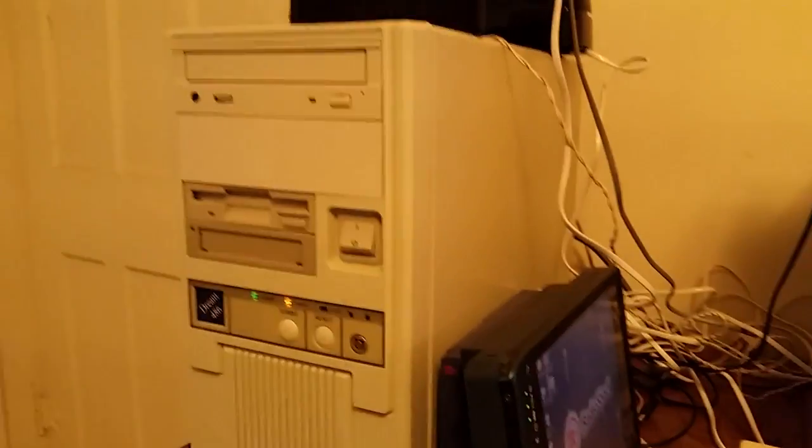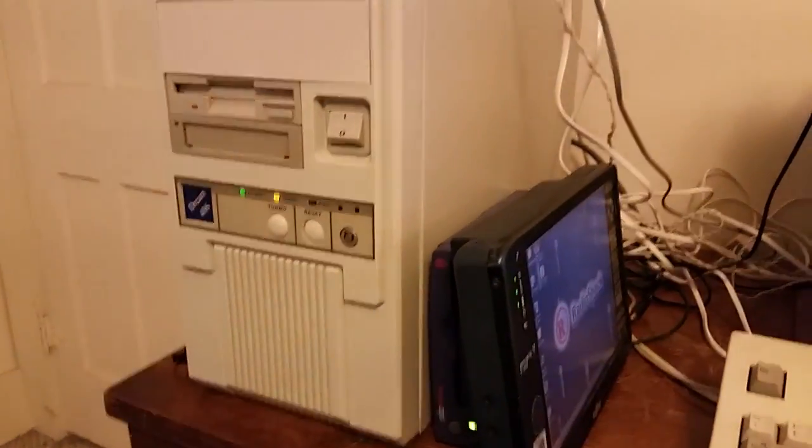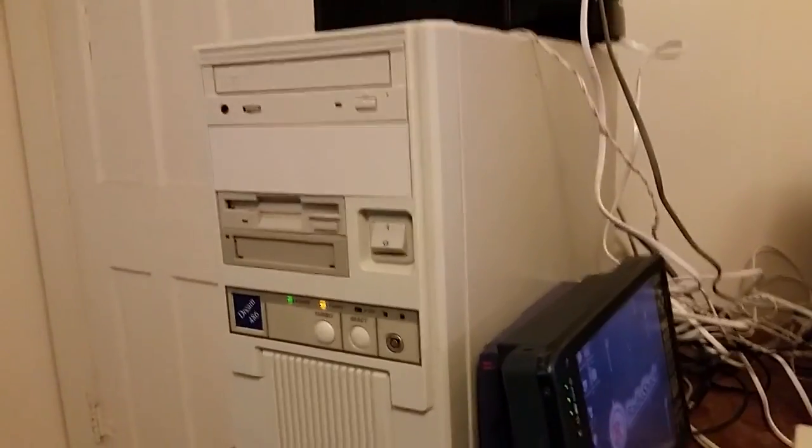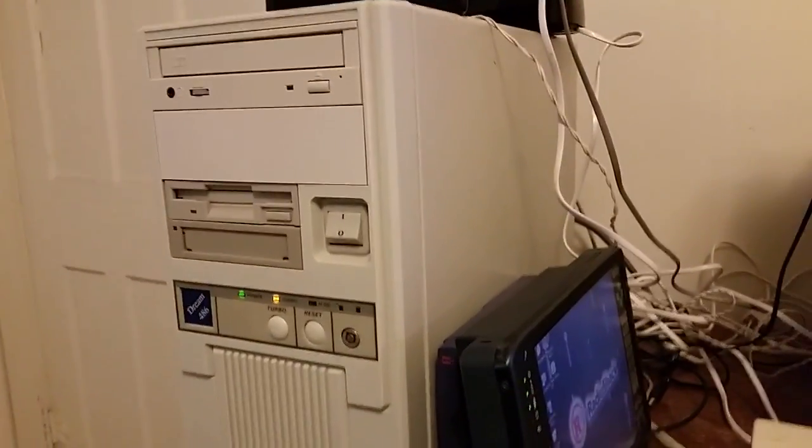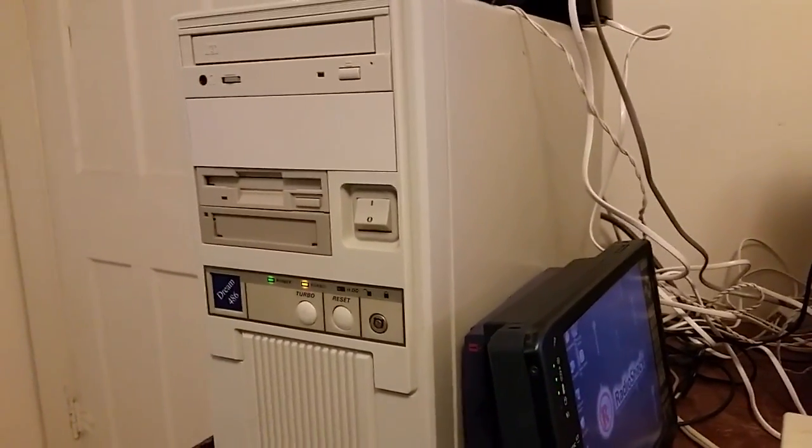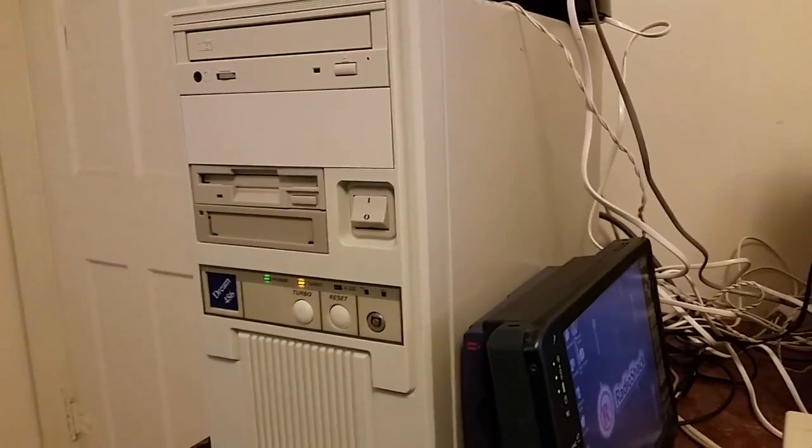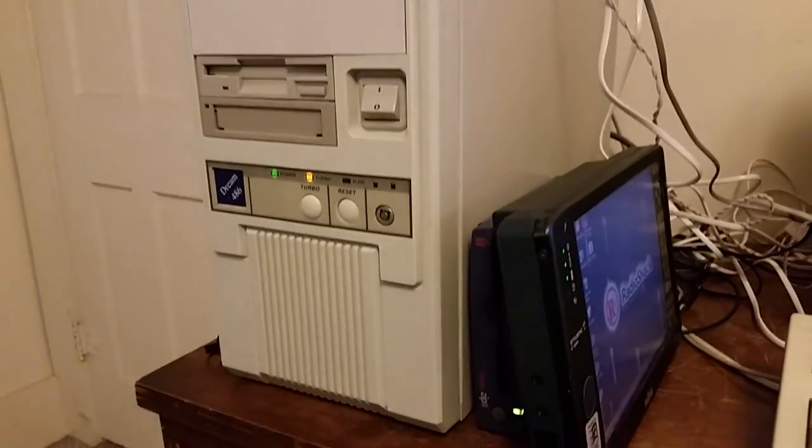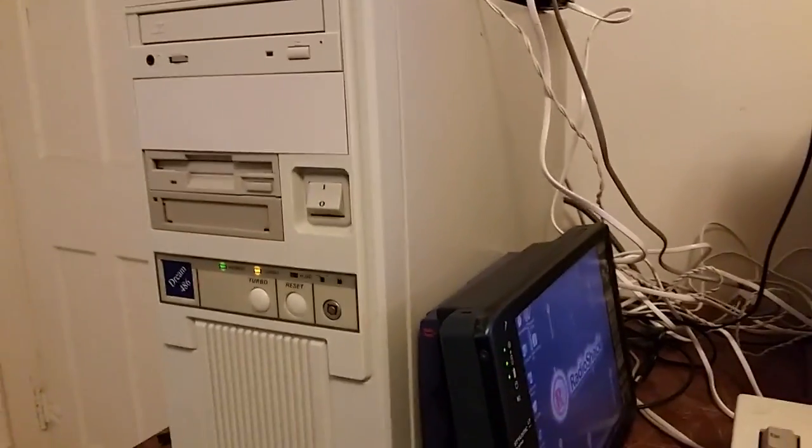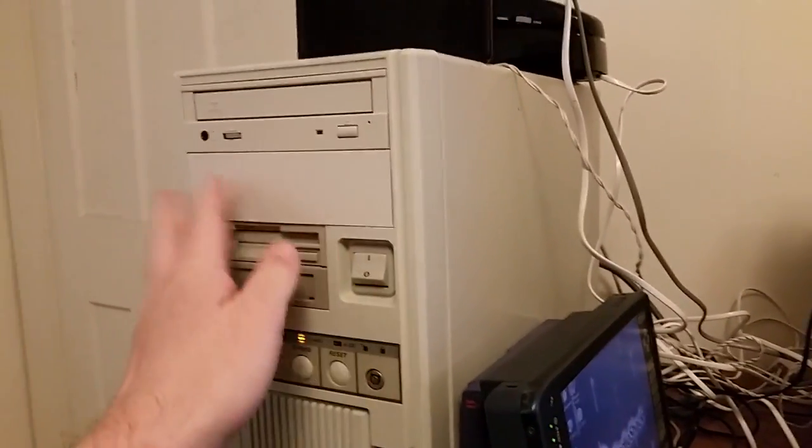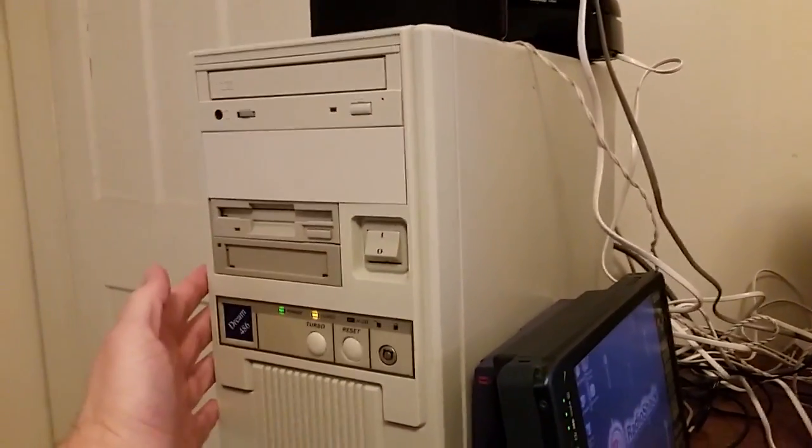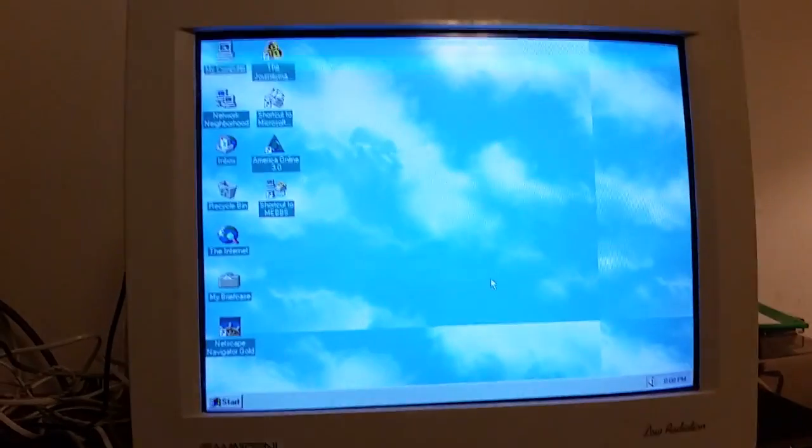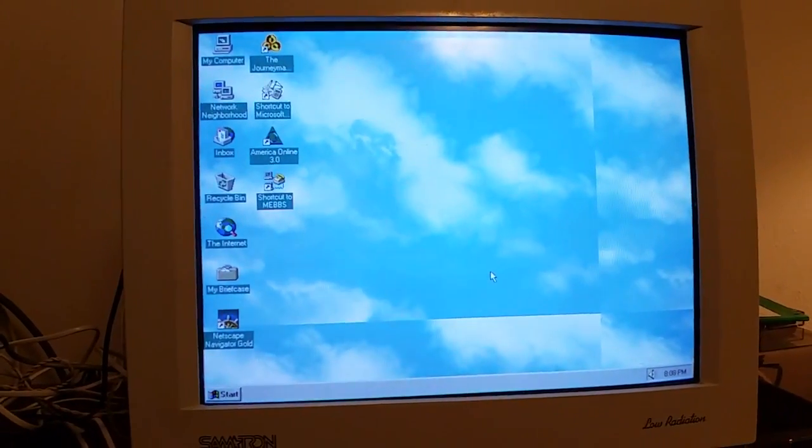It is effectively a recreation of a computer from my childhood. Every single spec, even a lot of the parts are the exact same models and revisions as the computer from my childhood. But I'm not here to talk about this computer in general. Instead, I want to talk about how I get it on the internet.